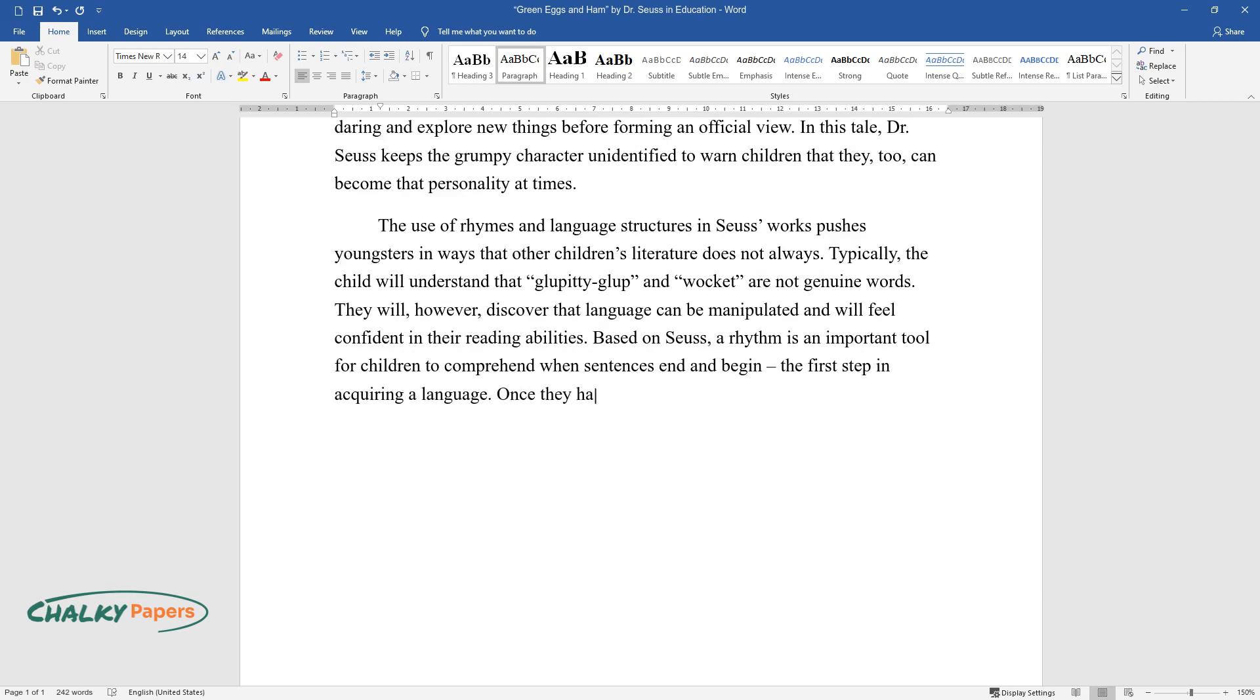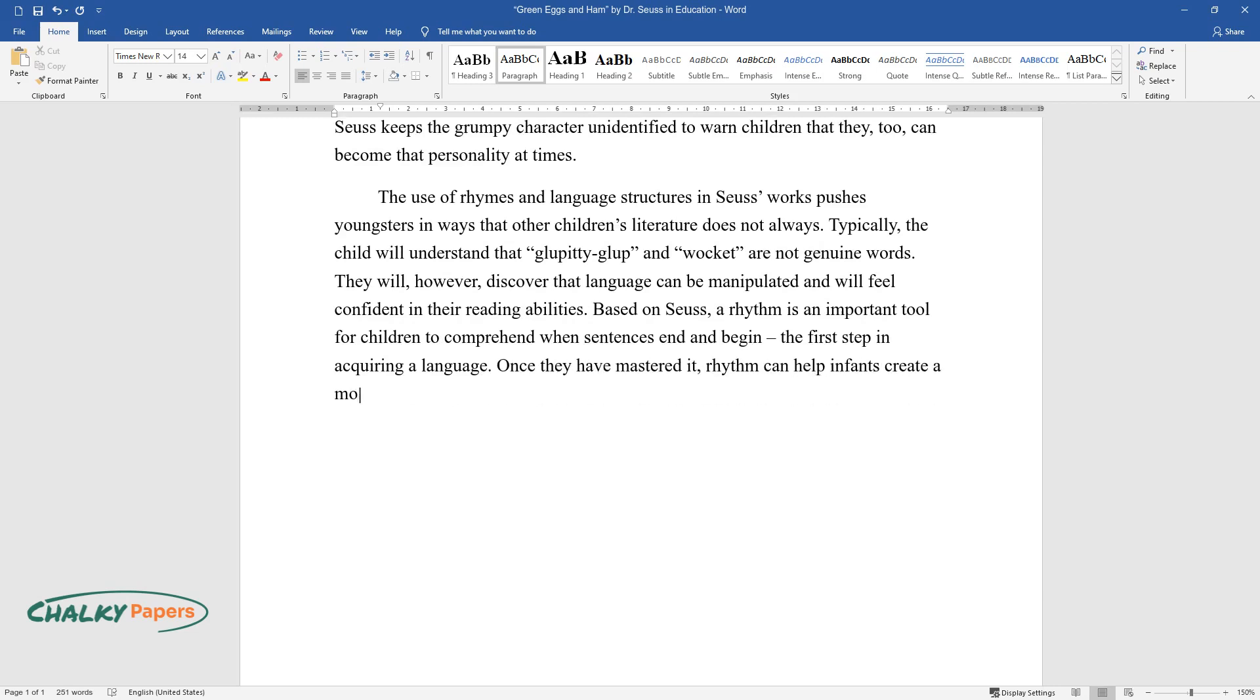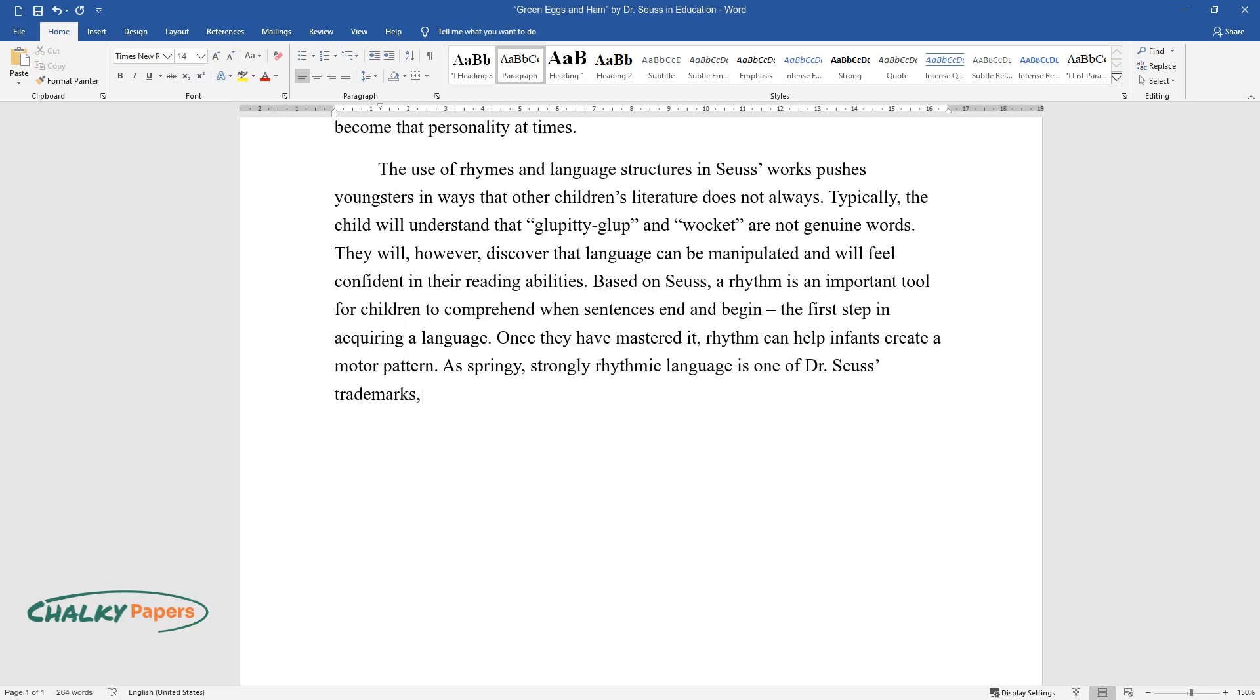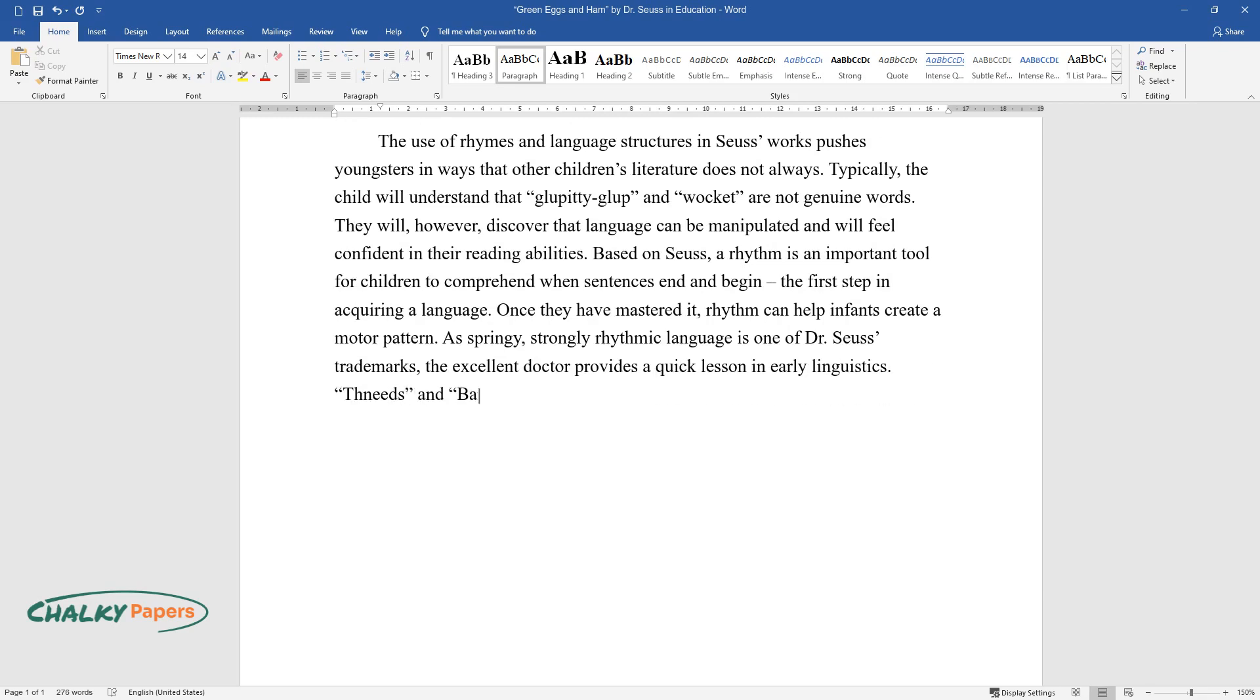Once they have mastered it, rhythm can help infants create a motor pattern, as springy strongly rhythmic language is one of Dr. Seuss's trademarks. The excellent doctor provides a quick lesson in early linguistics. The needs and barbie lutes are not actual words but they make for good rhymes.